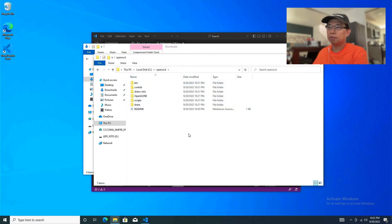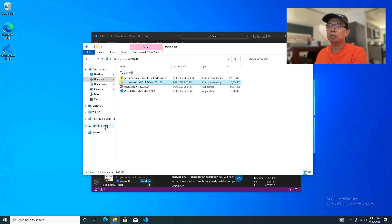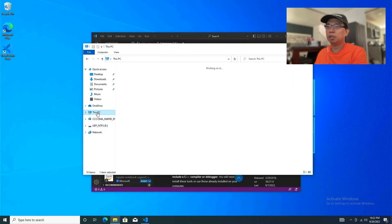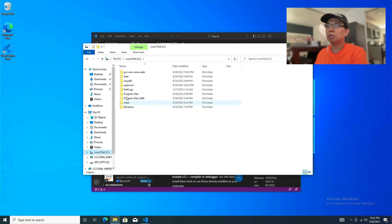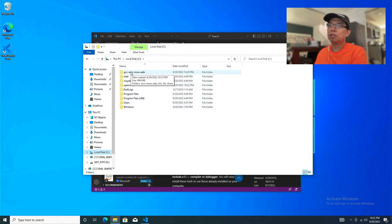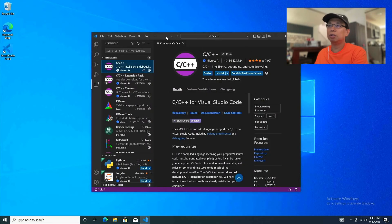Let's check the C drive. We have OpenOCD and MSYS2, and GCC is up there too. That's all we need — I think we're good.